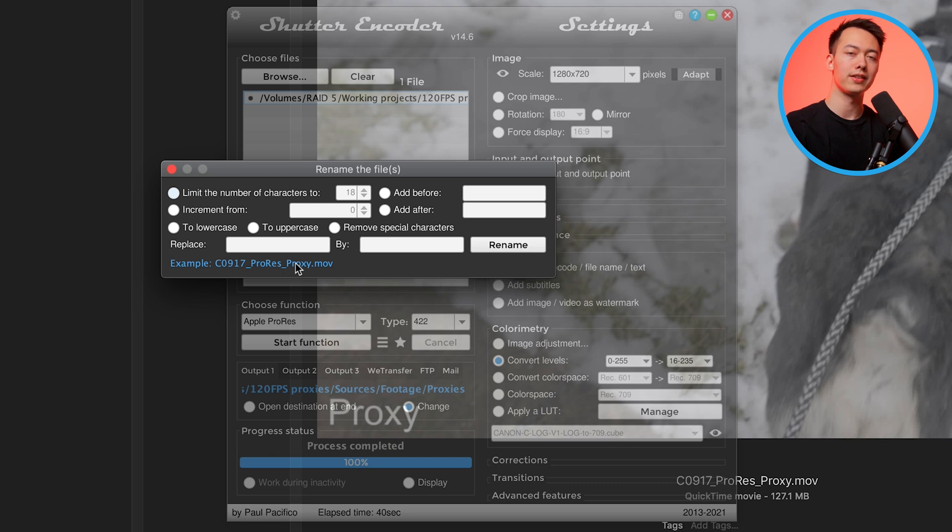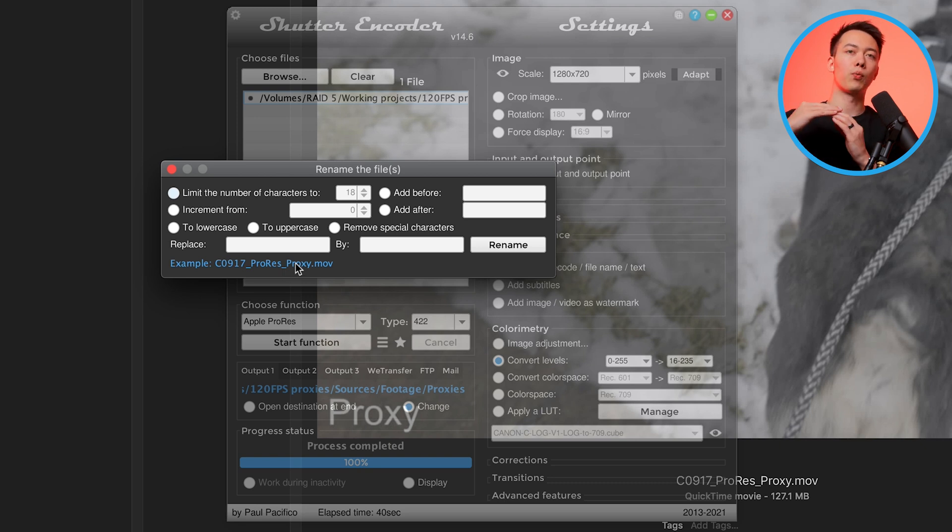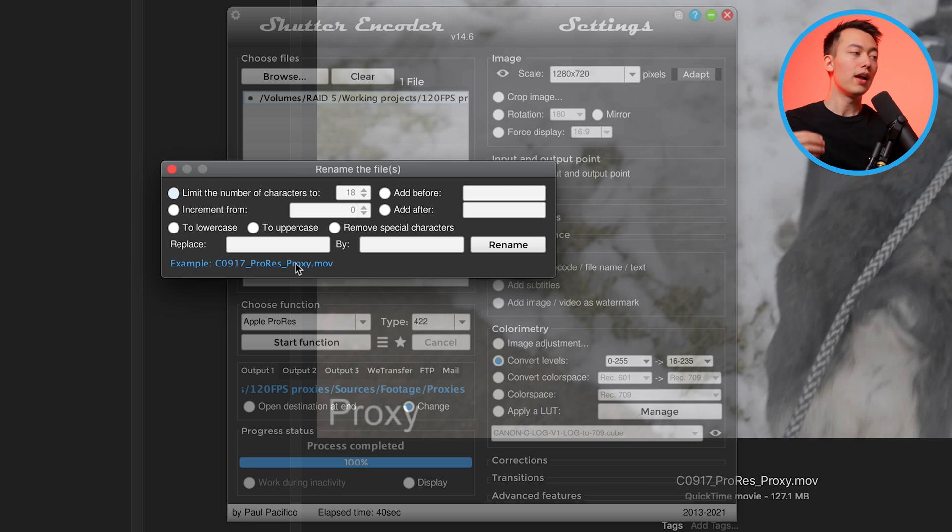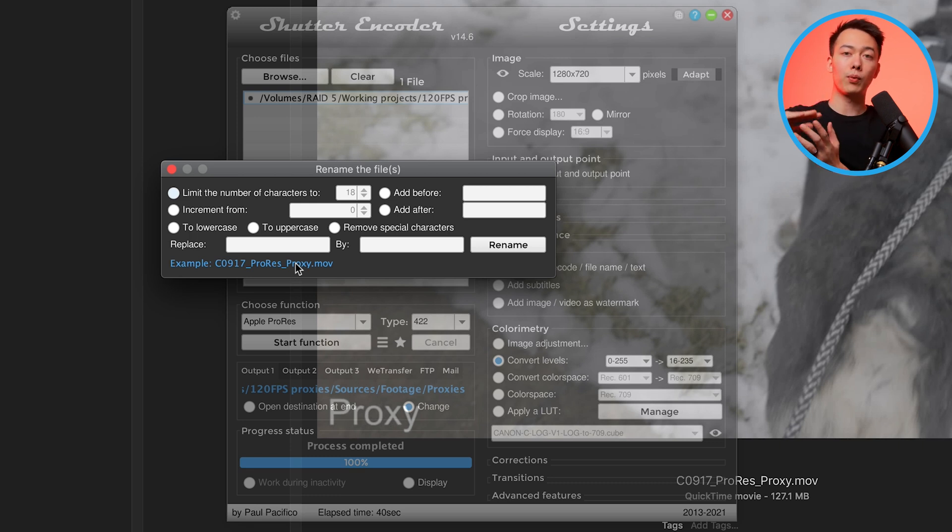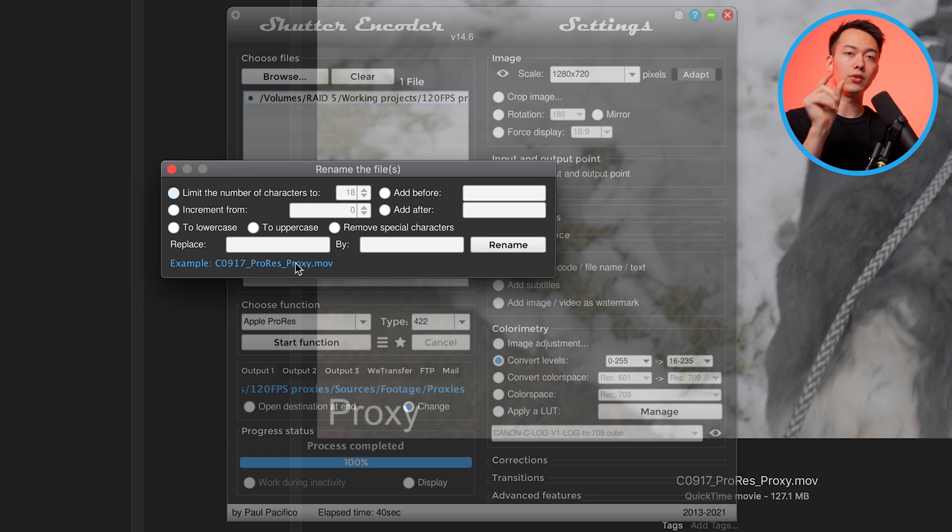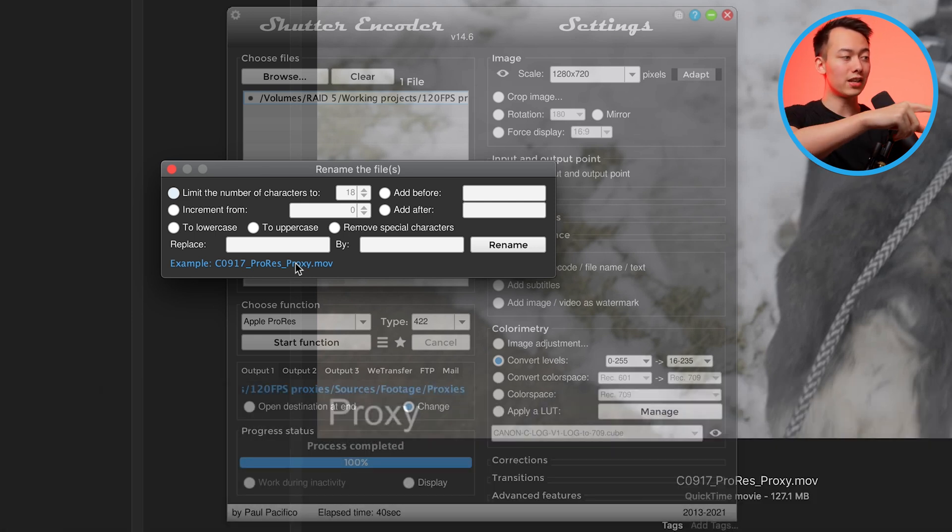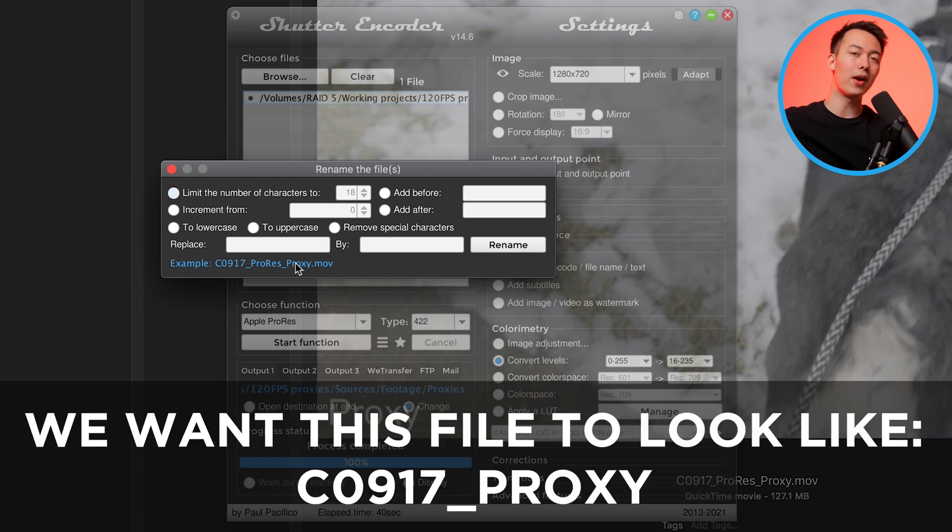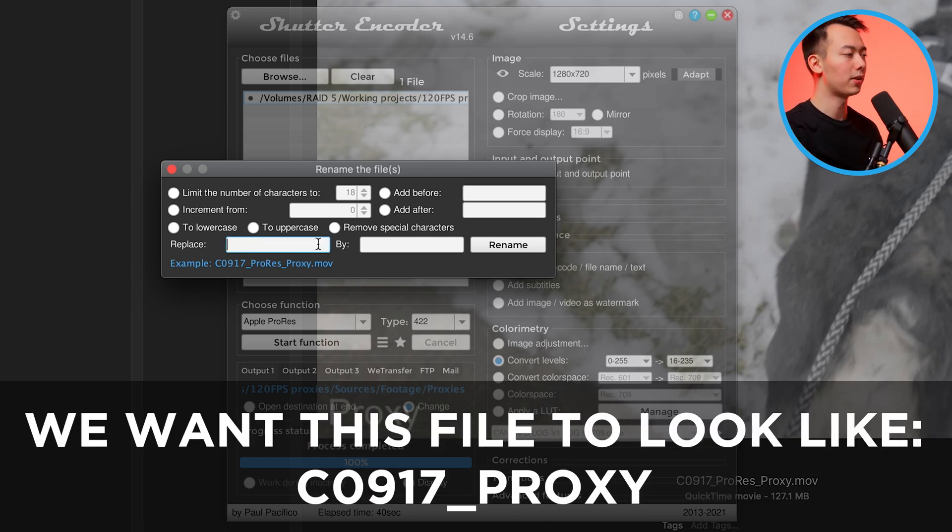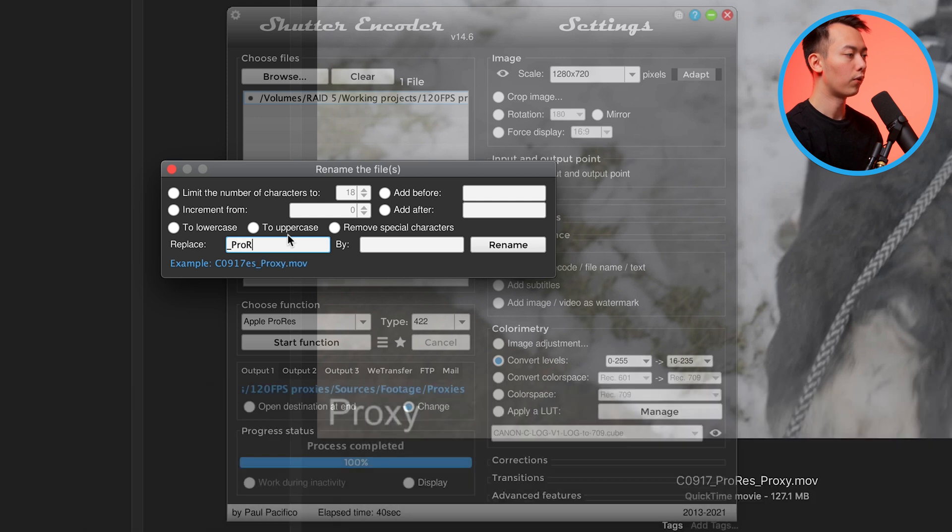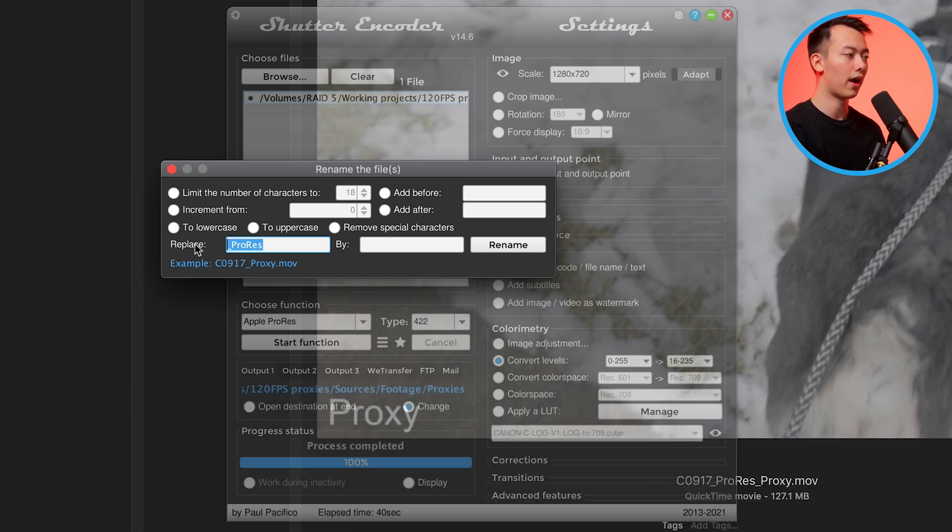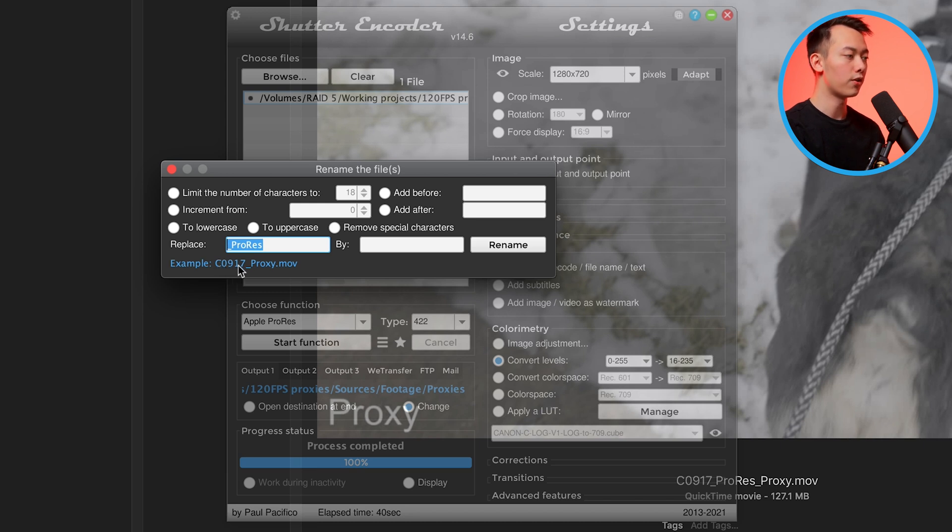What we want to do is we want to get rid of the underscore ProRes. The reason for this is because if you're relinking a bunch of proxies inside of Premiere Pro, Premiere Pro will only automatically relink all the additional files if it follows the original camera name underscore proxy. In this case we have ProRes in between that and we want to get rid of that. Come to this replace box and then just type underscore ProRes, and that's going to get rid of the text that has underscore and ProRes inside of it. Now we're left with original file name underscore proxy.